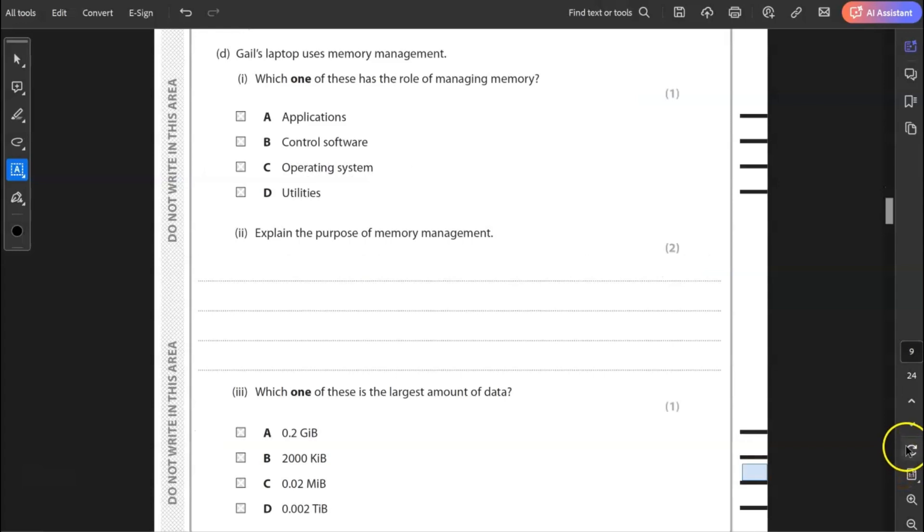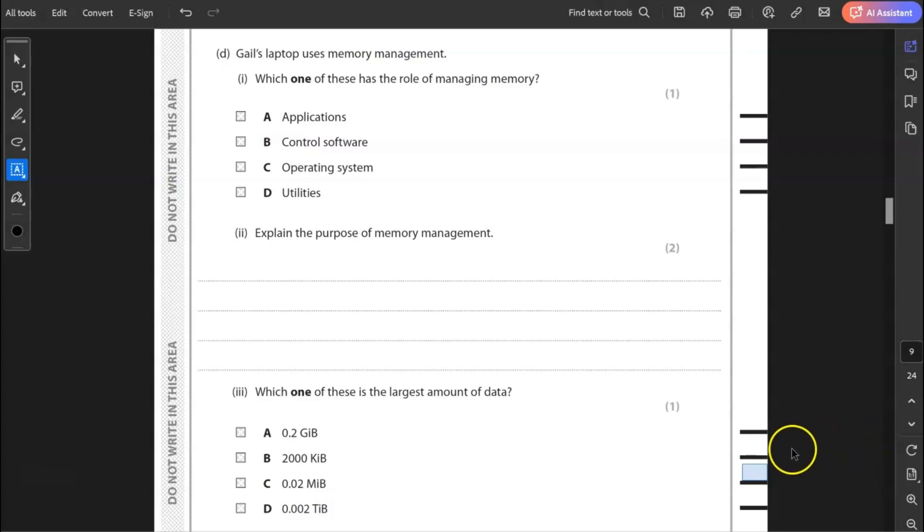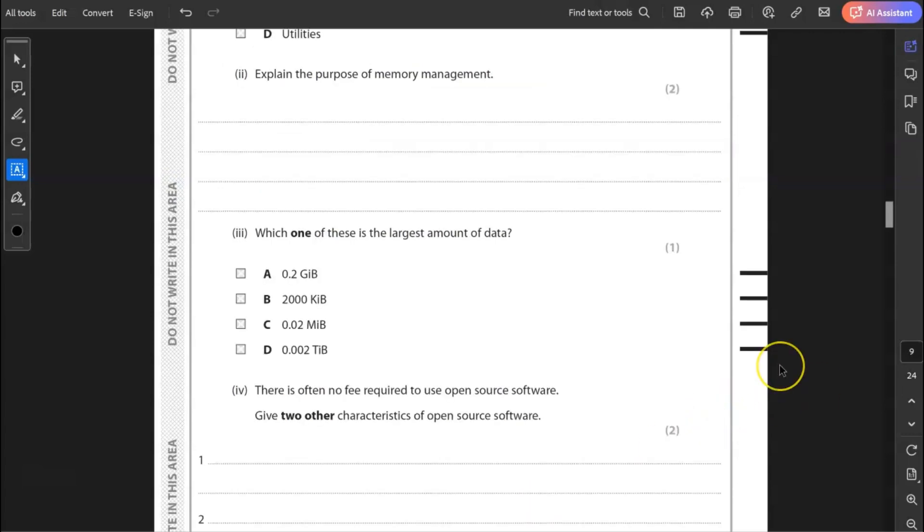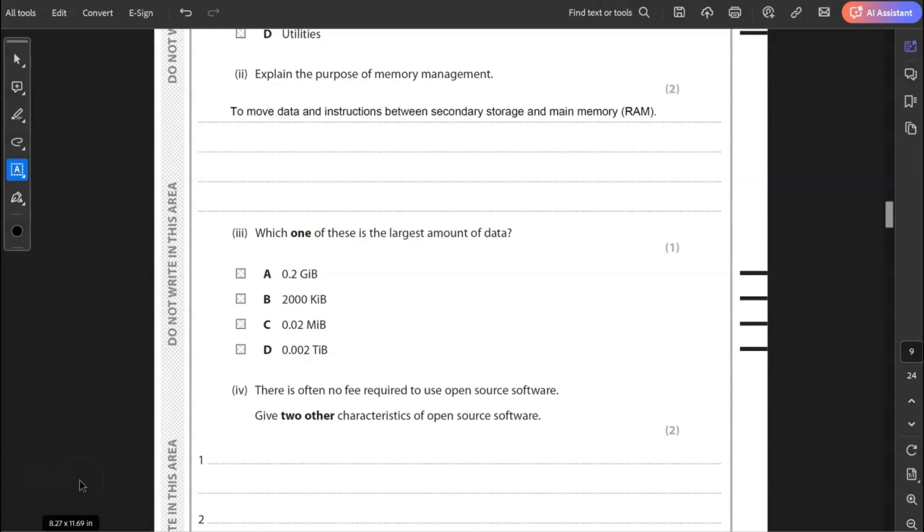D, Gail's laptop uses memory management. Which one of these has the role of managing memory? Is it application, control software, operating system or utilities? It is operating system. It's the only one of these that is able to do that. Certainly not utilities, which some people might think would possibly be the answer there. Utilities is antivirus and defragmentation. Two, explain the purpose of memory management. It is moving data instructions between secondary storage, your hard drive, your solid state drive and main memory.